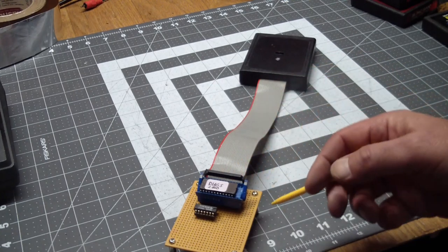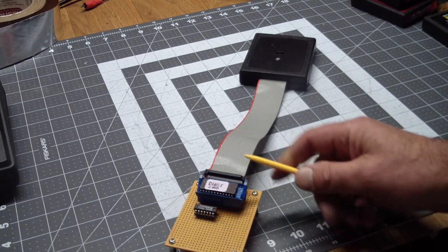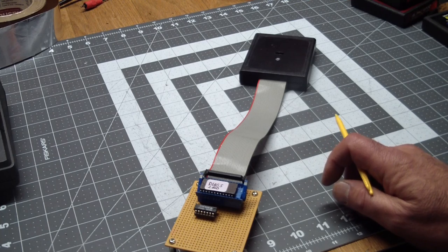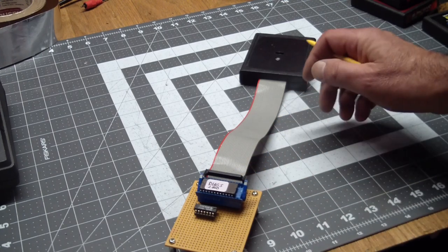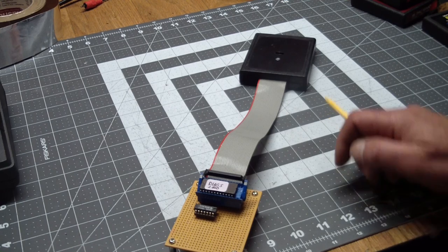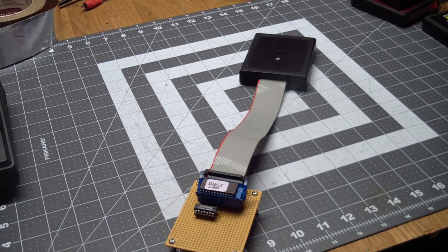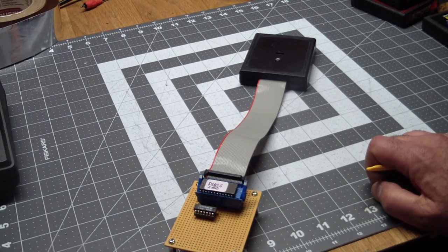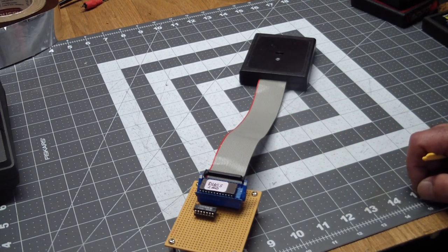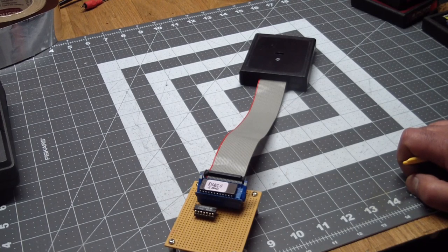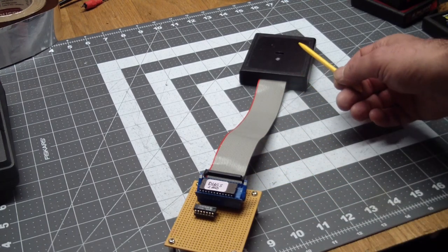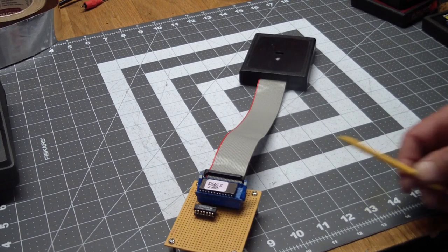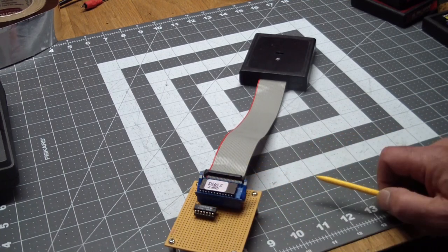However, this one needed an extra 7404 inverter chip here, because the EEPROMs use an active low chip select, whereas the mask ROMs that are in cartridges use an active high chip select. And the reason for that is they use address line 12 as a chip select. When address line 12 is high, the ROM should get activated. For us, we need to invert that signal to make it work.